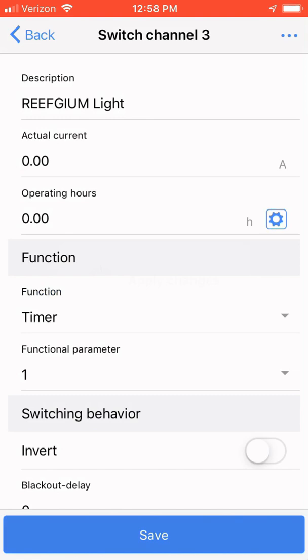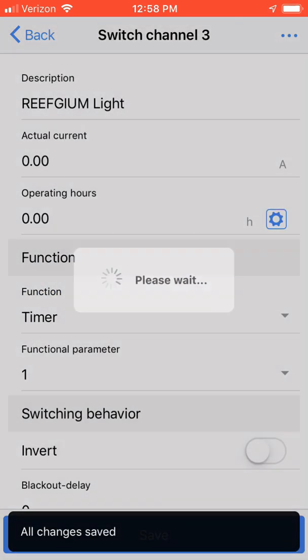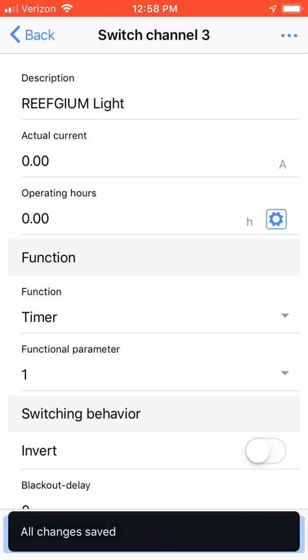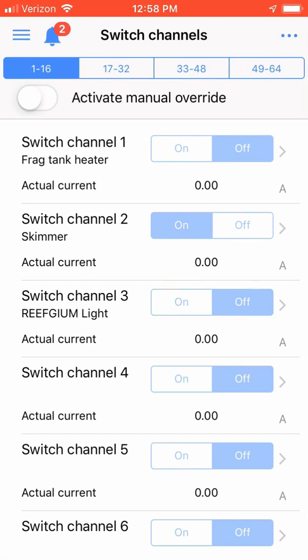And that's it. We've successfully configured a Refugium Lite to turn on and off based on a timer that you've set up plugged into your power bar. If you have any questions or comments, please leave them below or as always, you can find me on Reef to Reef. This is Ditto, signing off.